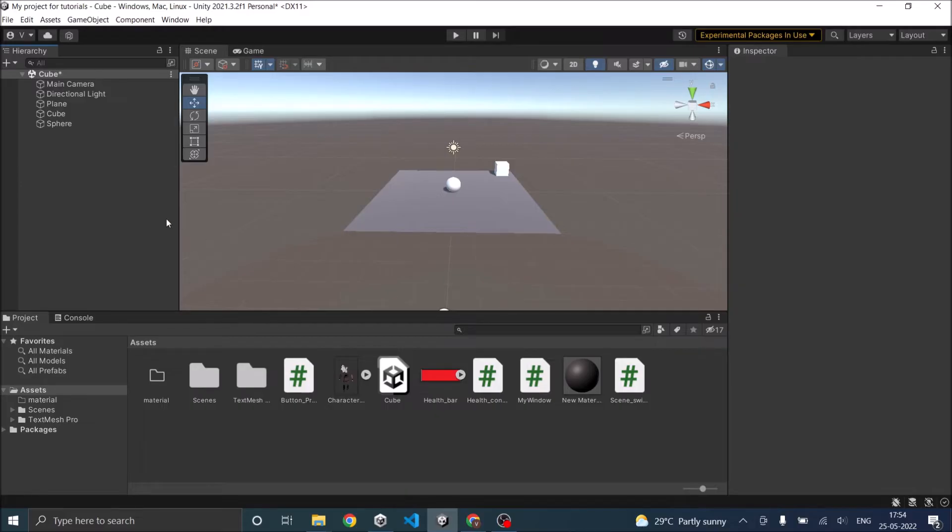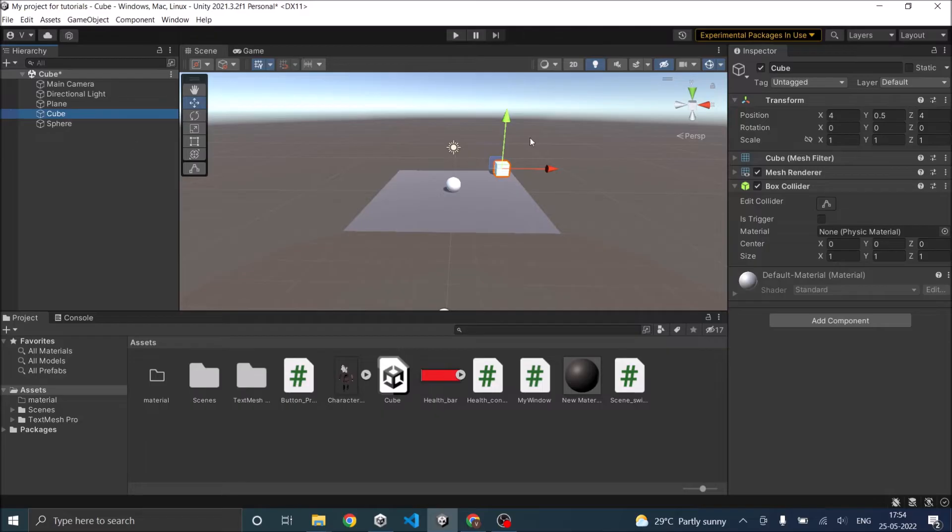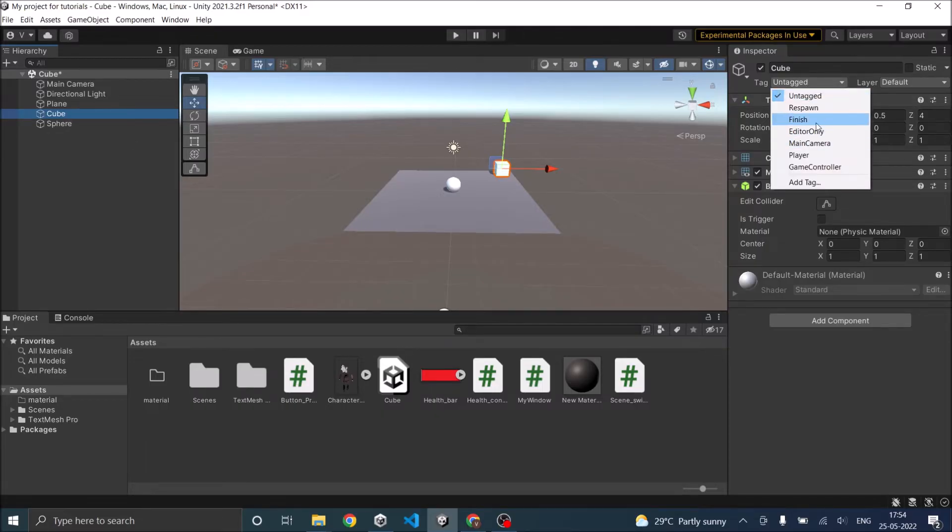What I mean by tag is when you select the game object, you can see the tag here. You can assign a tag by using the drop-down here.